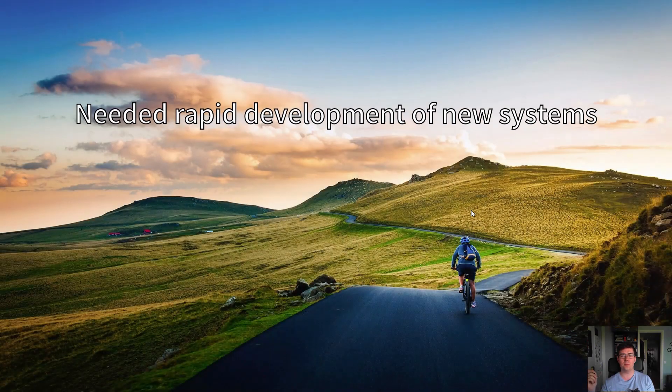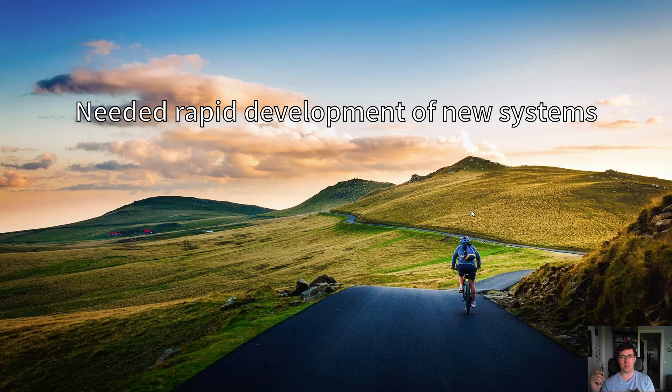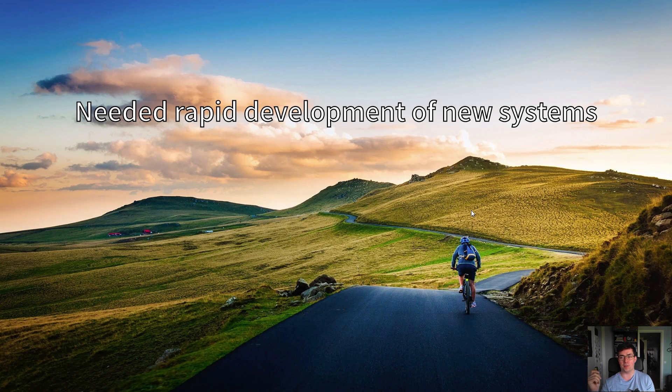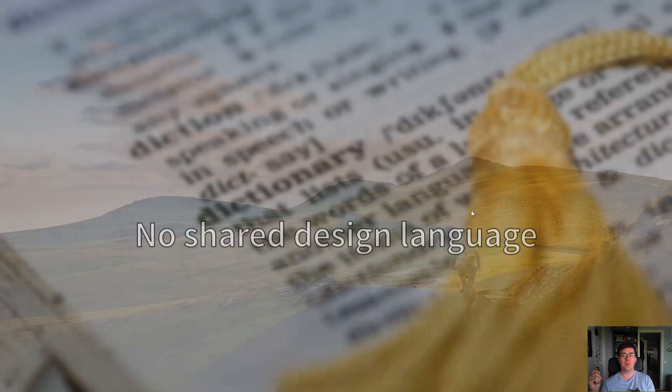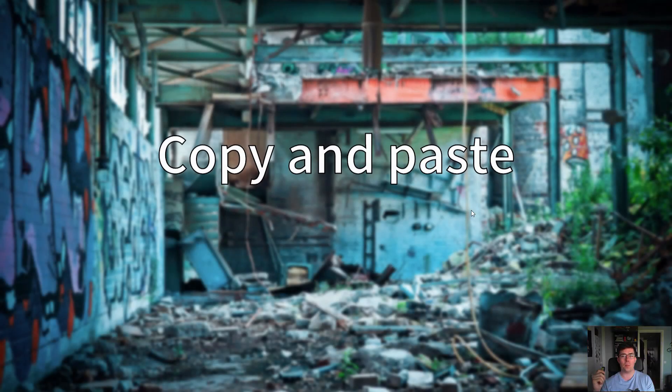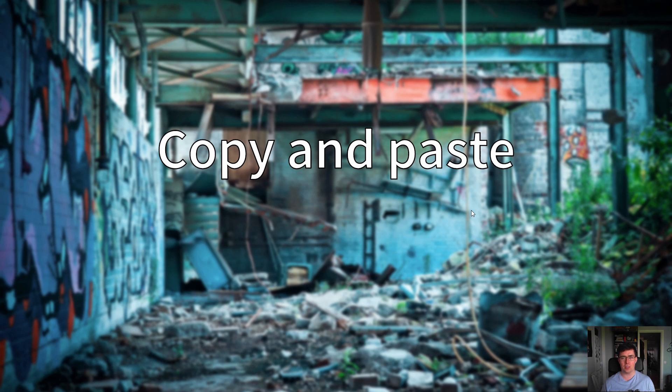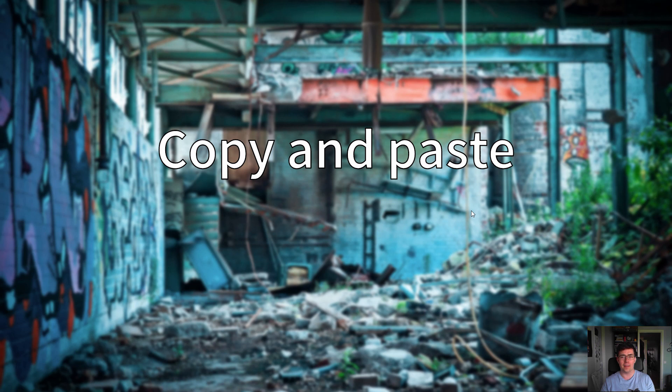In short, we needed rapid development of new systems, and who doesn't? But we had no shared design language at this organization, and we kept copying and pasting code between projects. That is fine for smaller projects, like with 1-2 teams over 1-2 products, but this was getting out of hand.